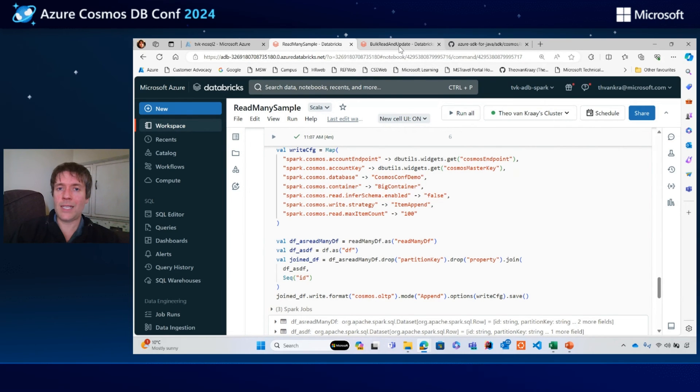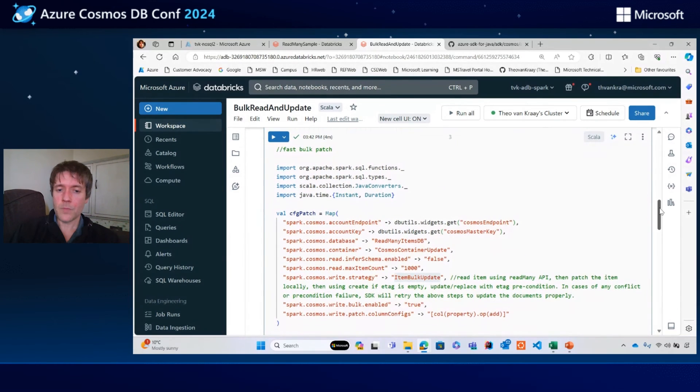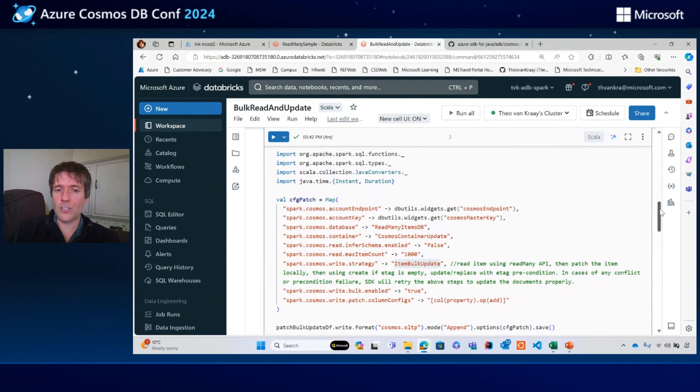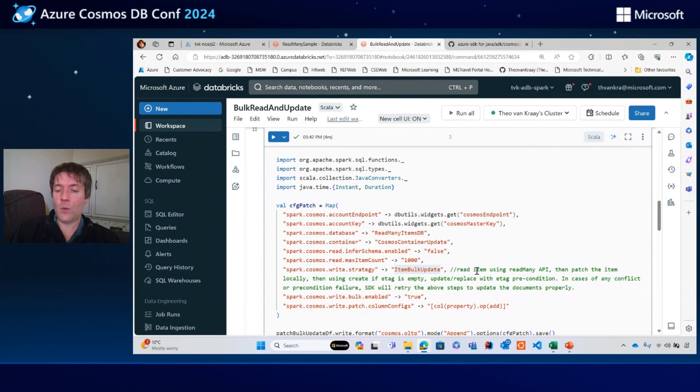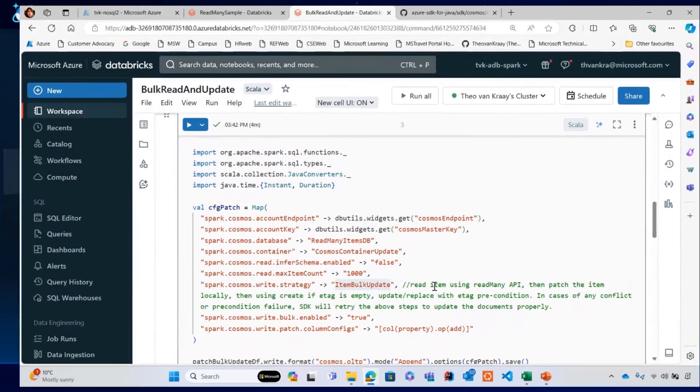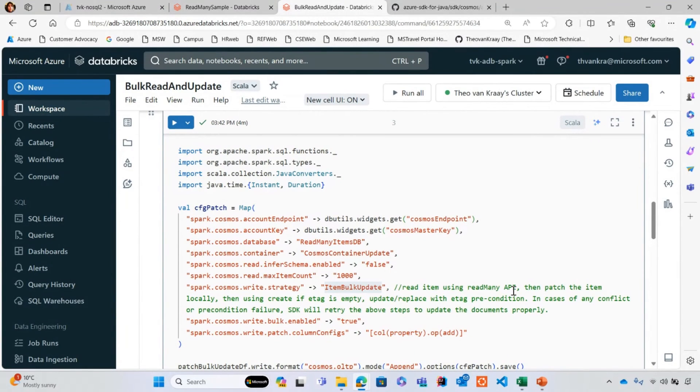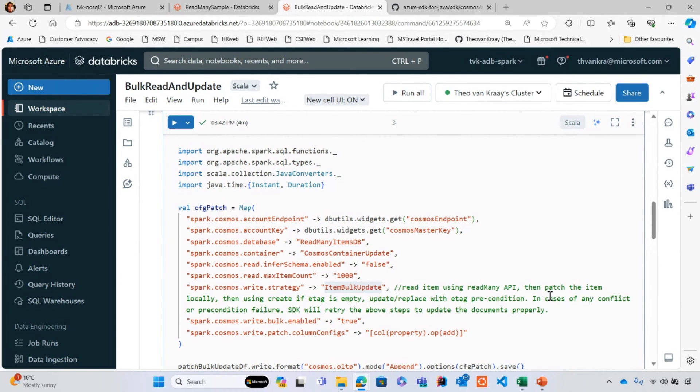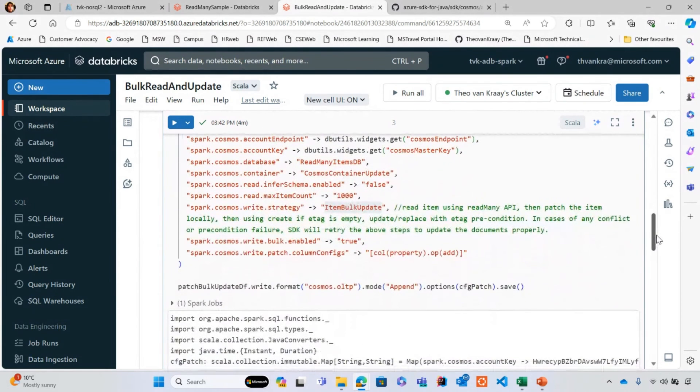But a cleaner and simpler approach would be to use a new strategy that we introduced recently for writes called item bulk update. What this does is it will read items behind the scenes using read many API and then patch the item locally. It will also handle conflict scenarios as well if something is being updated at the same time, using e-tag and precondition checks.